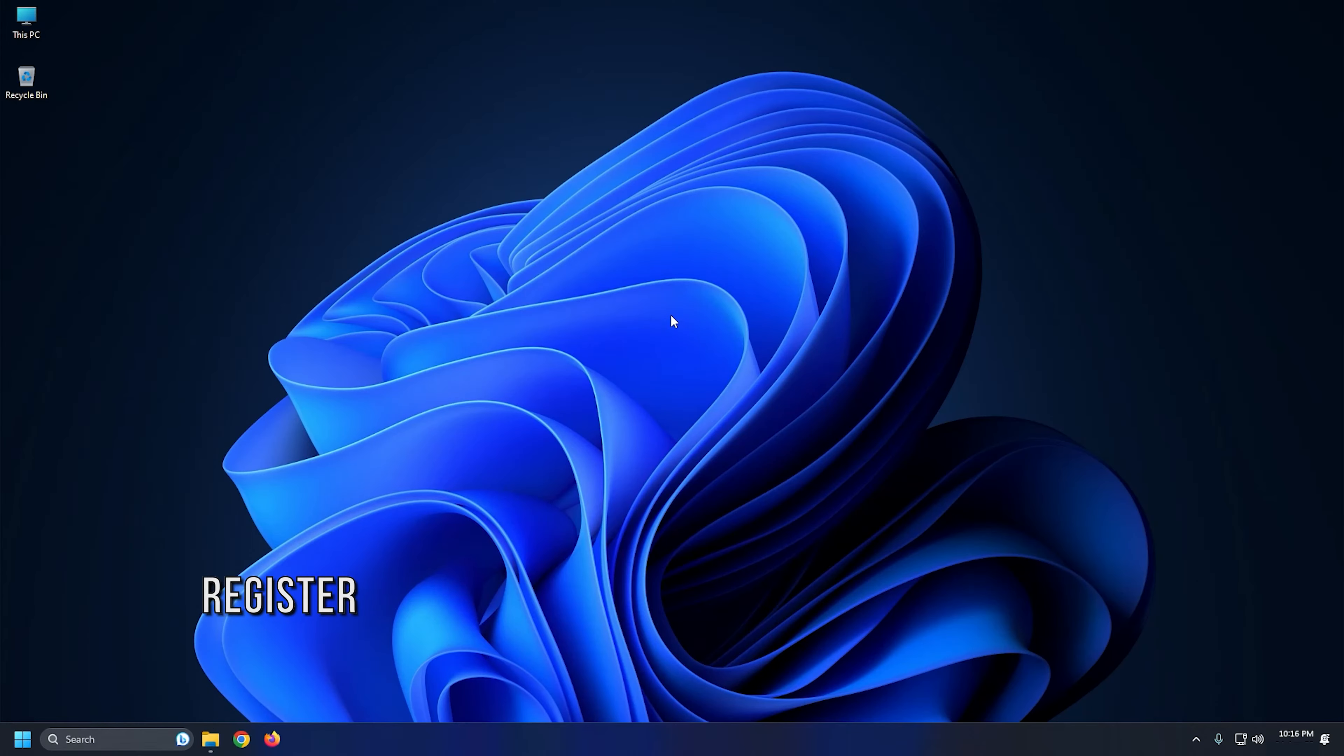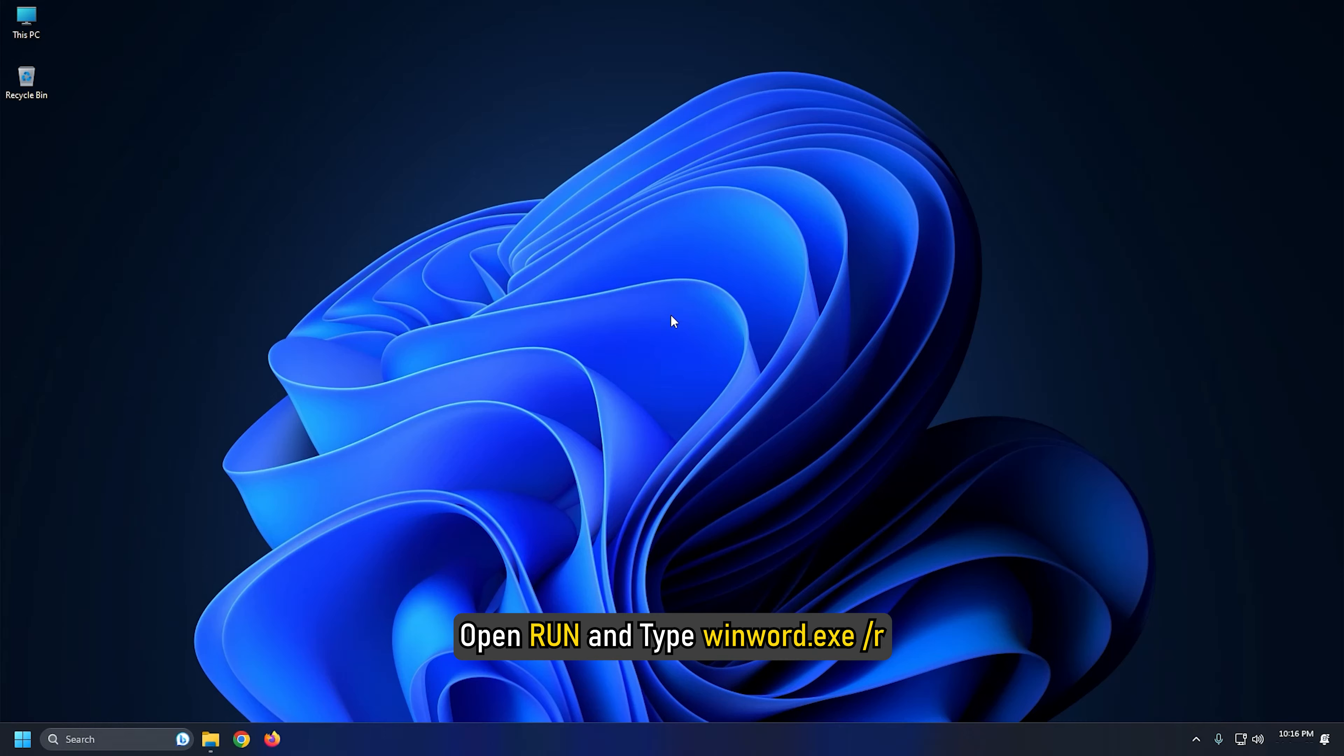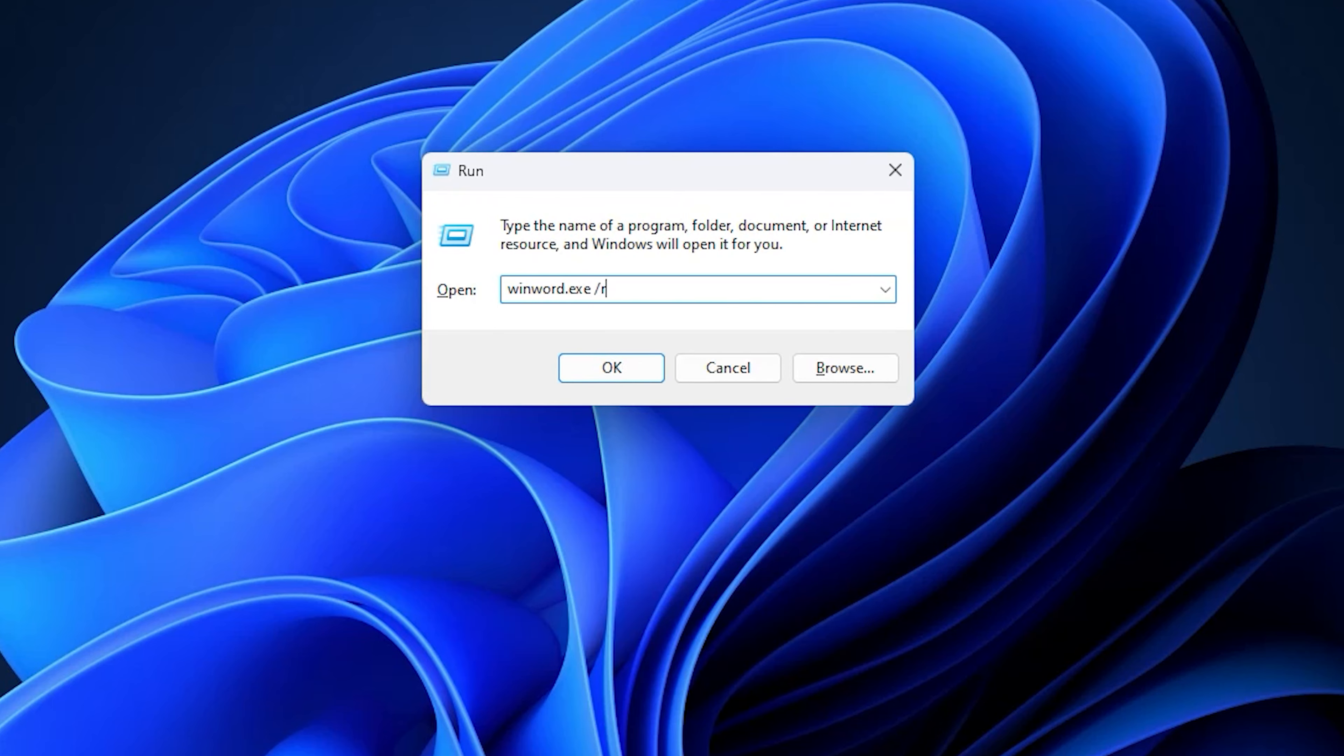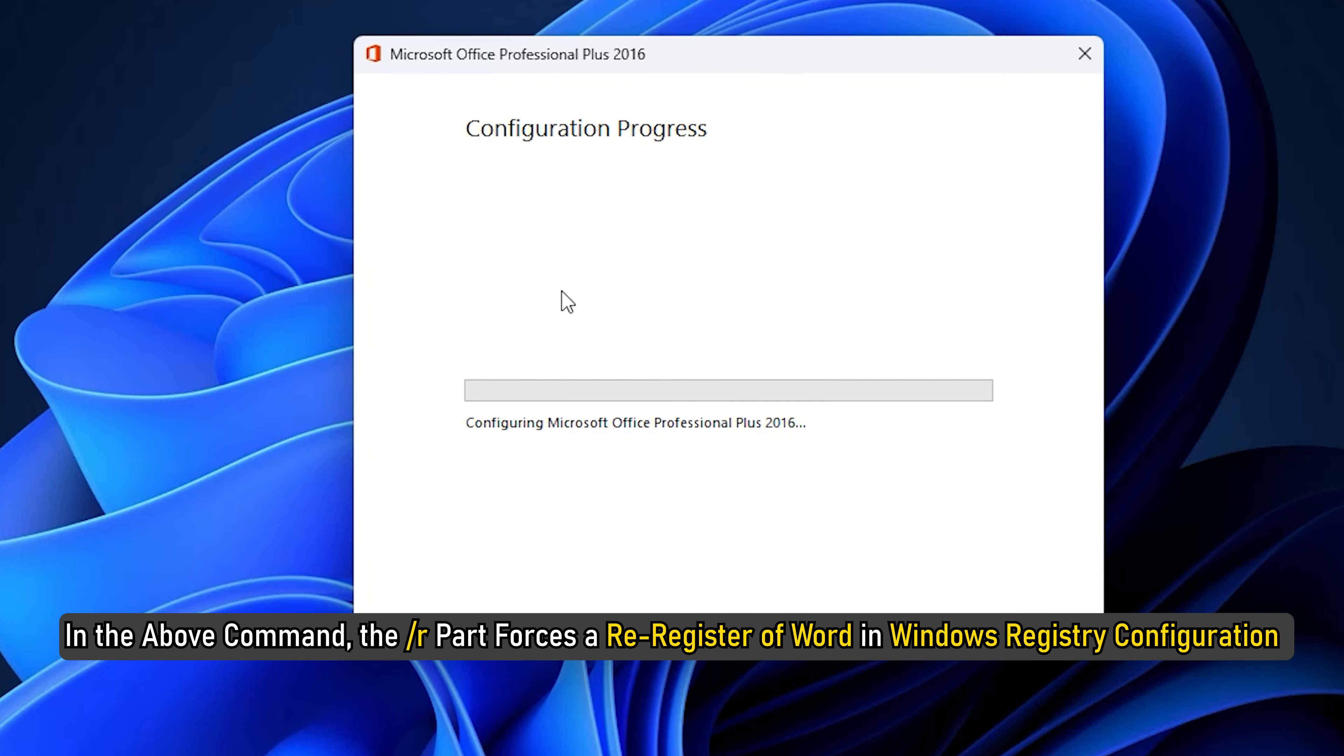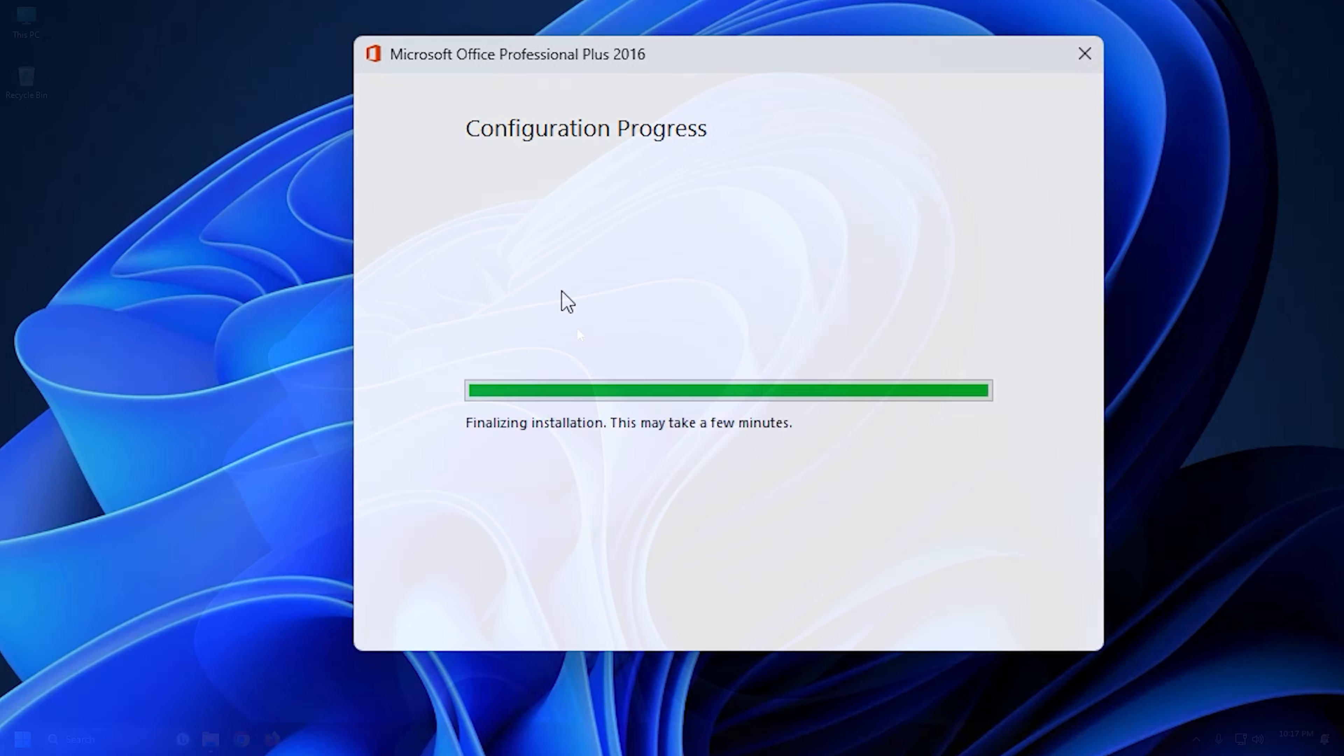Method 6: Another thing you can do is register Word files. Open Run and type 'winword.exe /r'. In the above command, the '/r' part forces a re-register of Word in Windows registry configuration and thus eventually fixes up the issue.